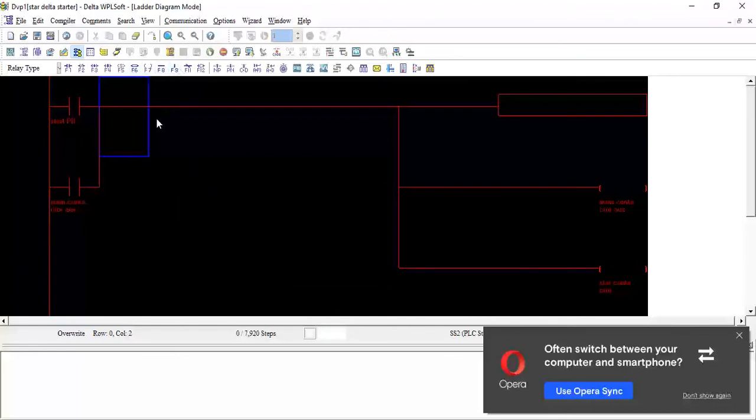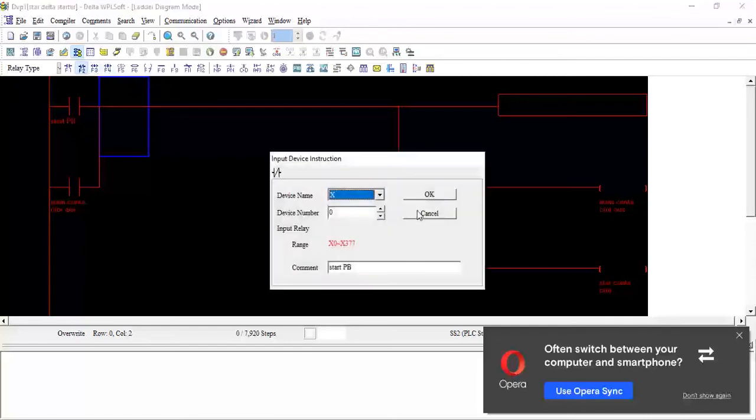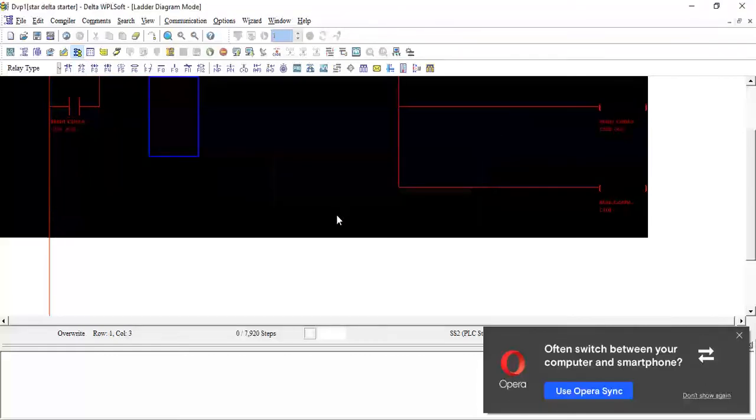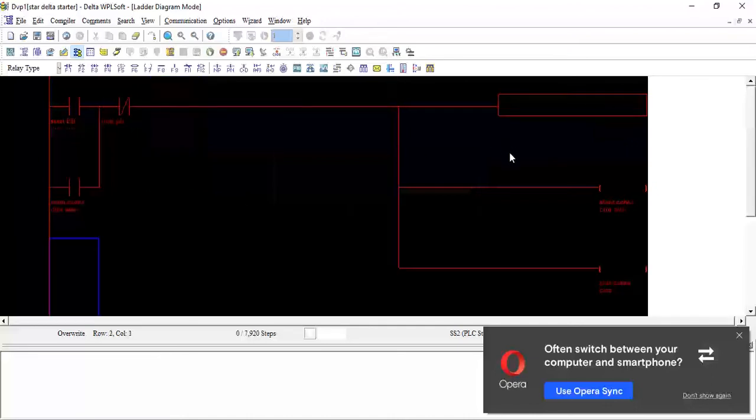For the stop, as we discussed, we need one stop push button to stop our pump. I will take X1 and mention here stop push button. This is for the star operation of the pump.